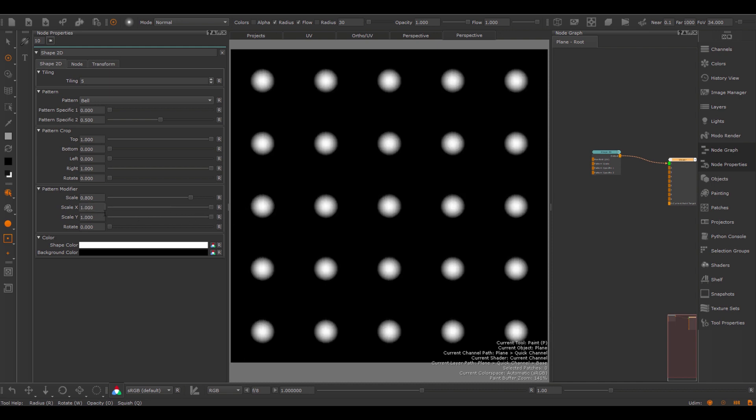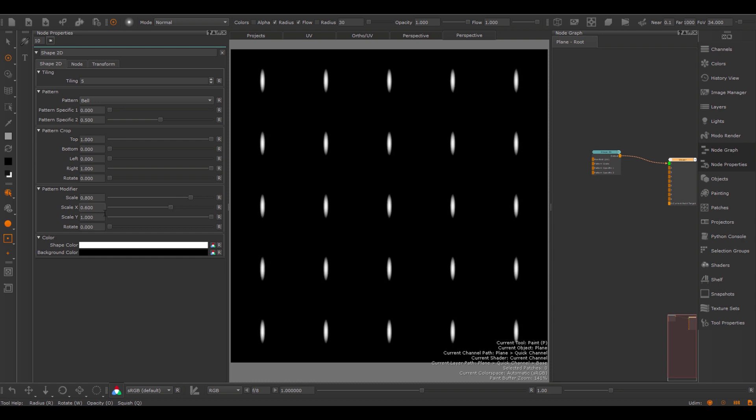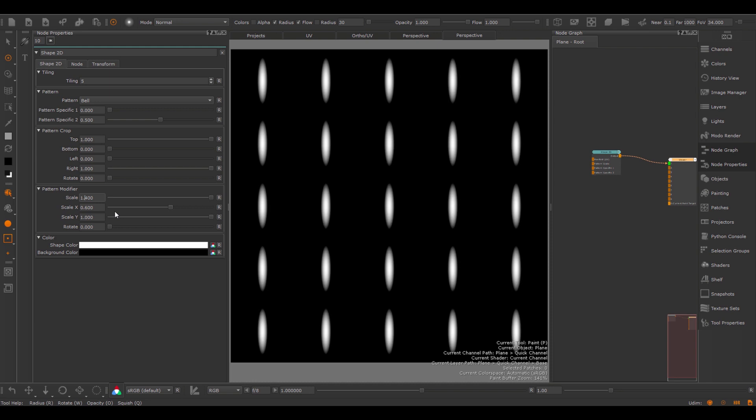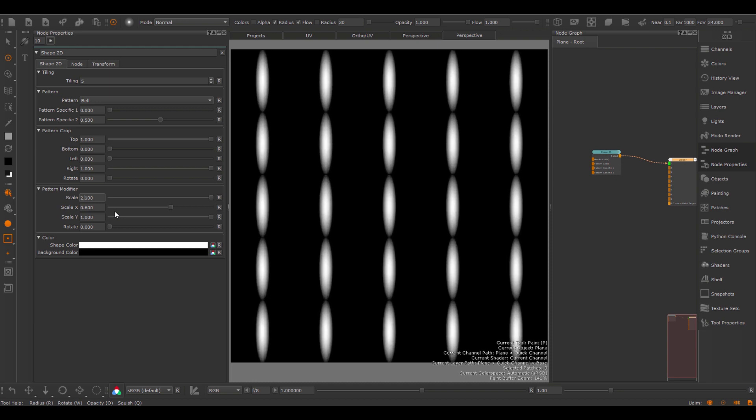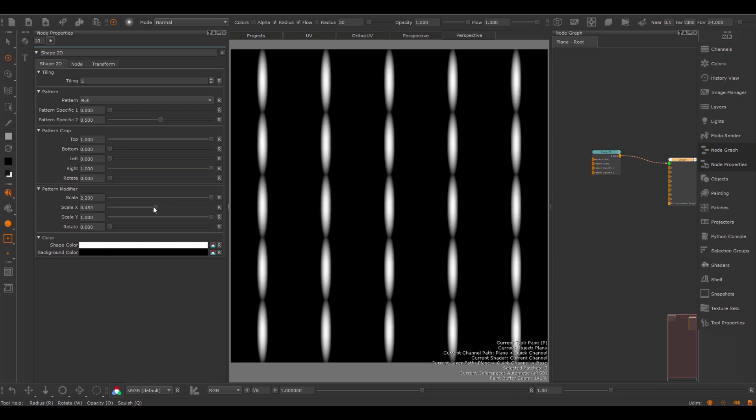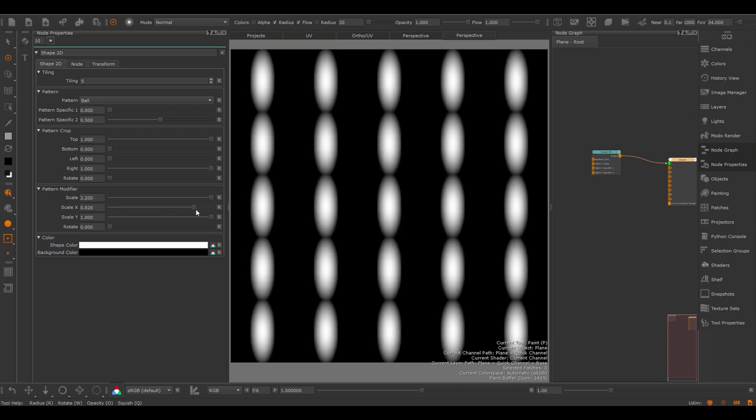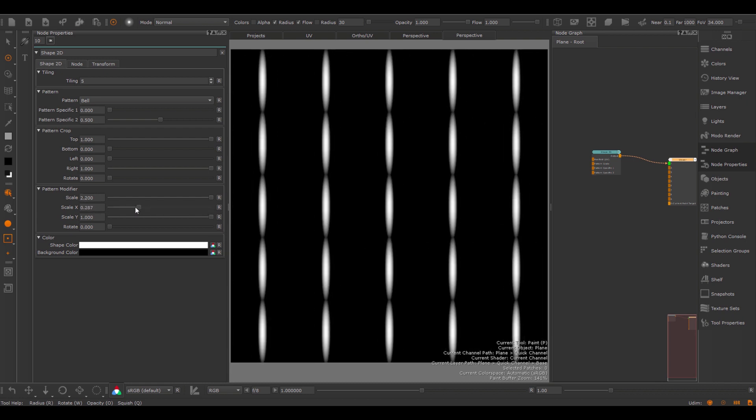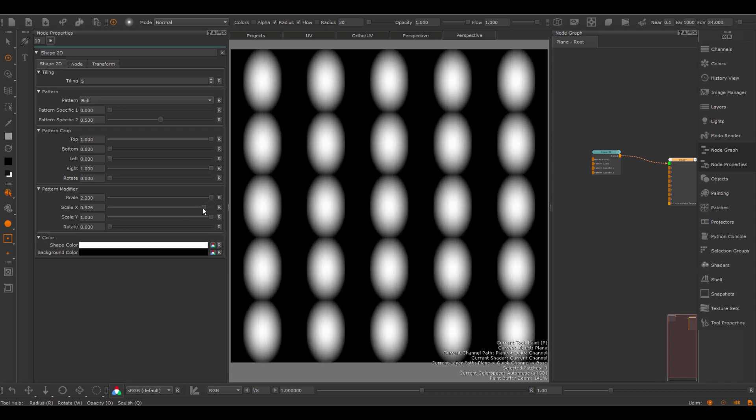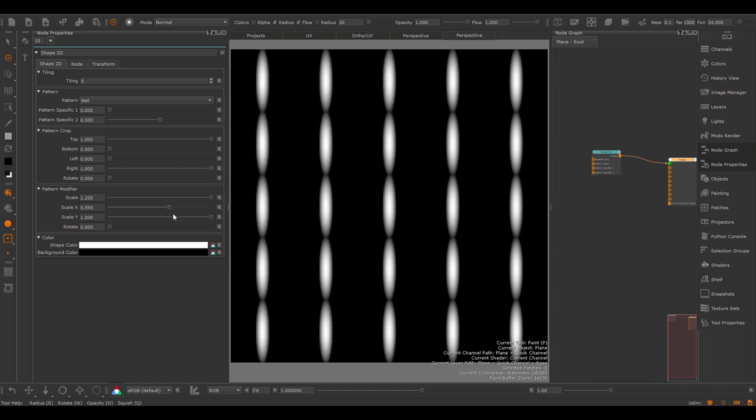The scale x and y allows you to non-uniformly scale the shape. In this case, going above 1 has no effect. However, we can use the scale and scale x and scale y in comparison or in unison together to have a different effect. So here I use the scale itself to go over 1, and I only use the scale x for a global non-uniform scaling effect.